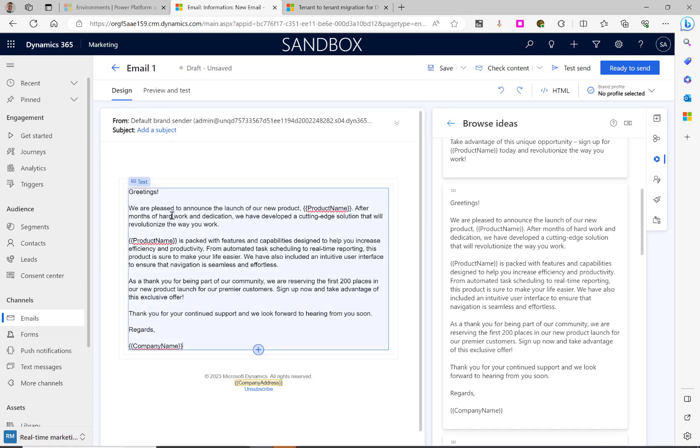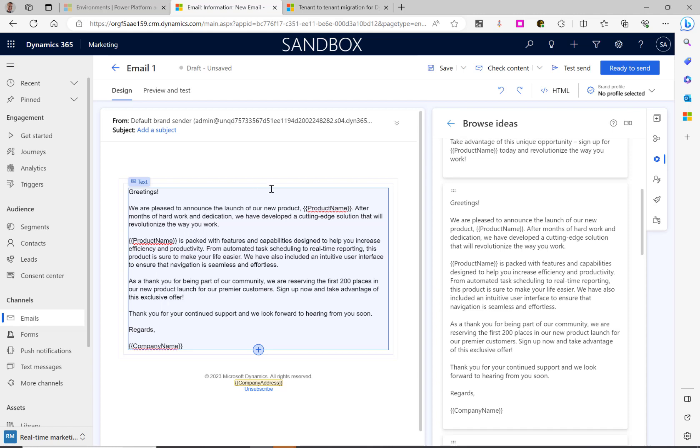It is fully editable, so you can make any changes that are required and then send your email. And that's how you can use Copilot to help produce emails in Dynamics Marketing.